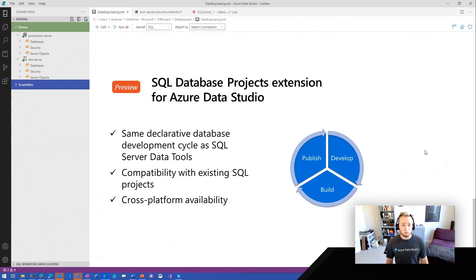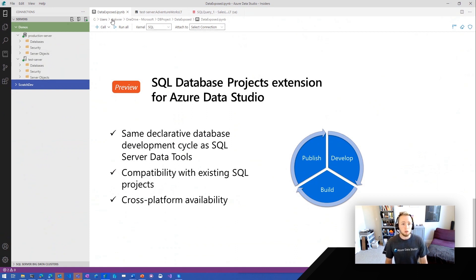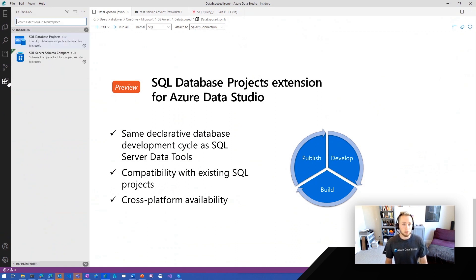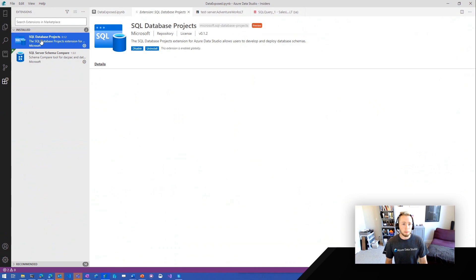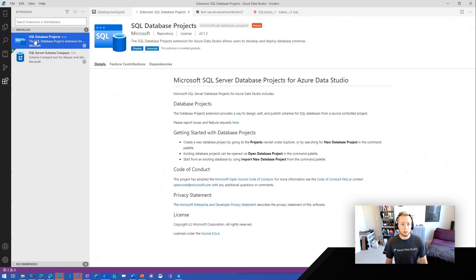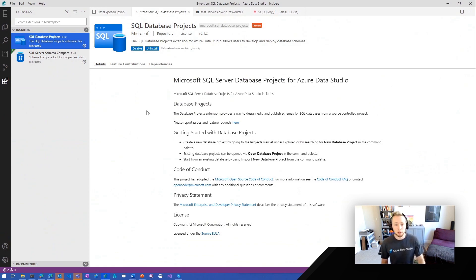This preview experience of SQL Database Projects is available in Azure Data Studio. You can get it from the extension store — if you search for SQL Database Projects in the extension marketplace, you can install this extension and get started with your own database projects today.